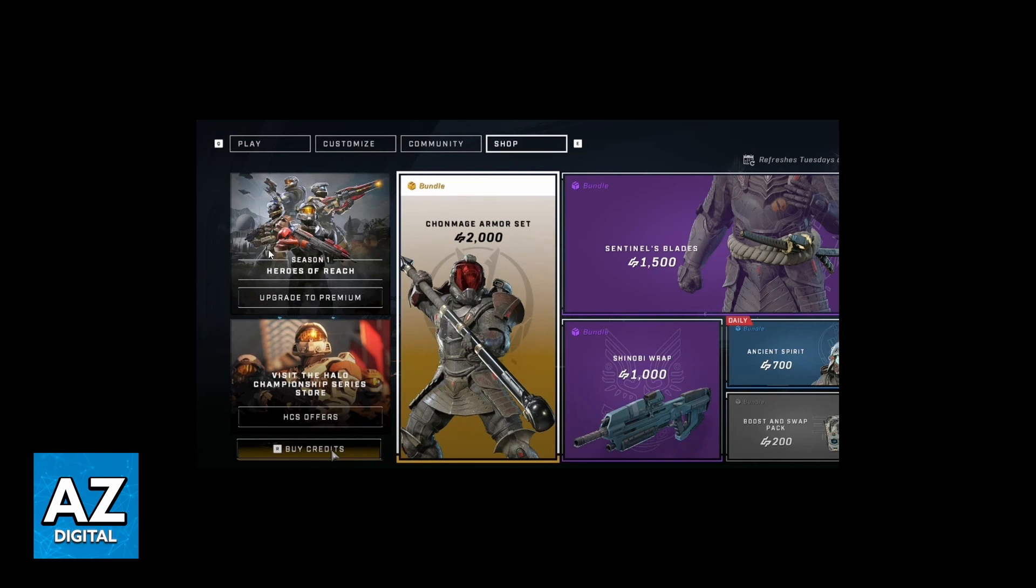If you want to buy credits here, you can click this buy credits section in the bottom on the left side here.